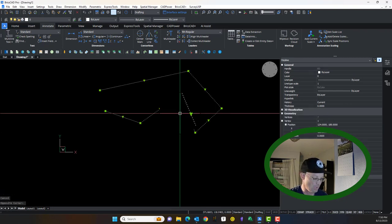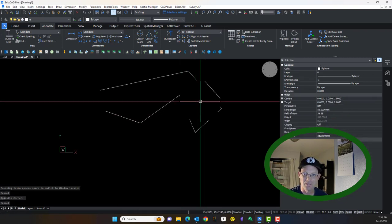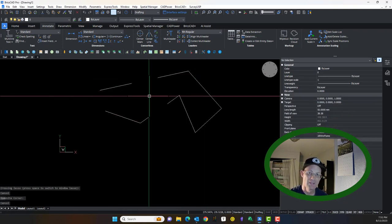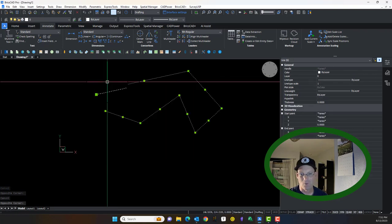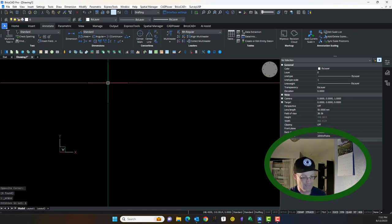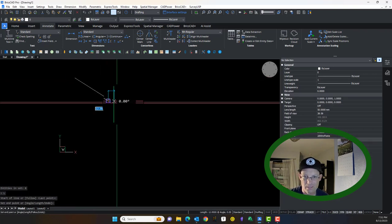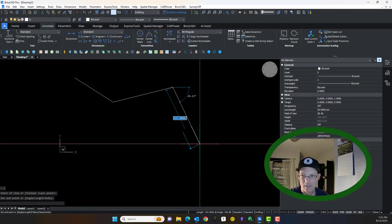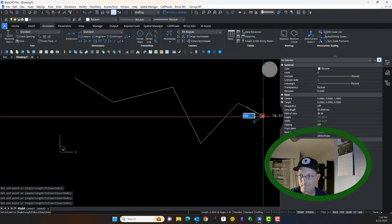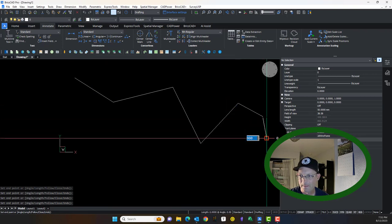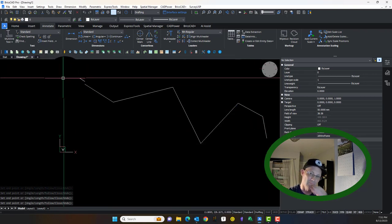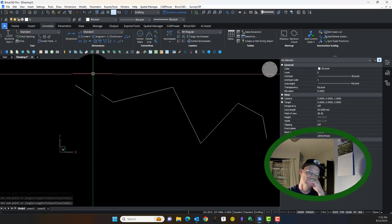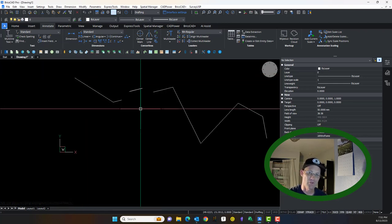By the way, if you take a polyline and explode it, it goes to the individual segments. So let's just start over. Let's say we're drawing the center line, the top of the bank of the creek.